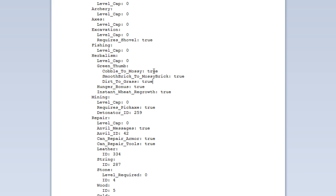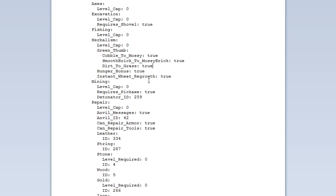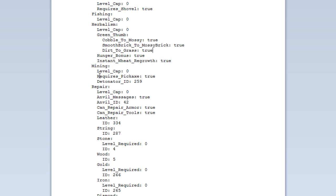And herbalism. We can actually go over this in the gameplay bit. But you can actually turn cobble to mossy cobblestone and smooth brick to mossy brick using the herbalism skill. And you can set whether or not you want to enable that here. Maybe you can have a look after this and see what it does. And again, mining. You can set whether or not it requires a pickaxe and stuff.